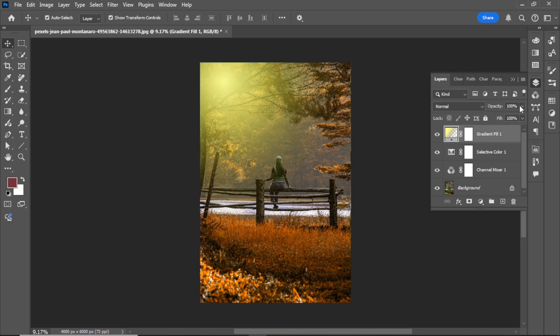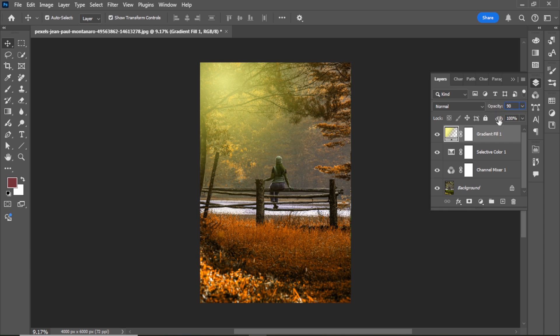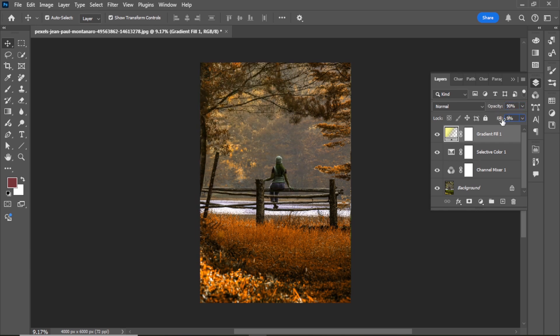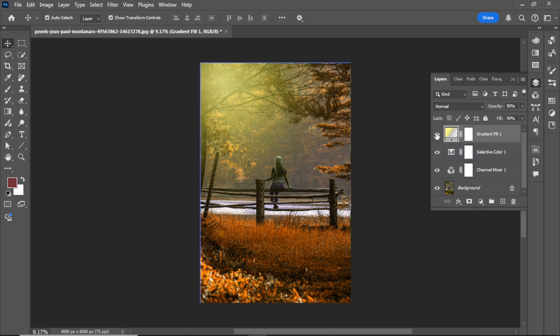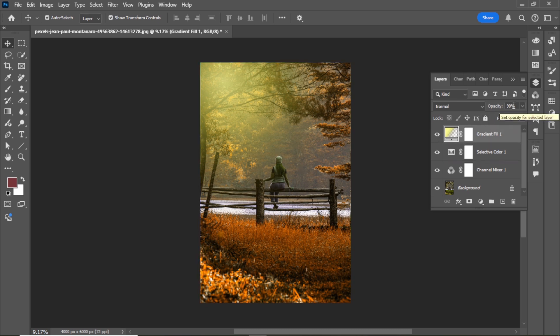Reduce the opacity and fill to 90%. I think 85% opacity looks better than 90%.